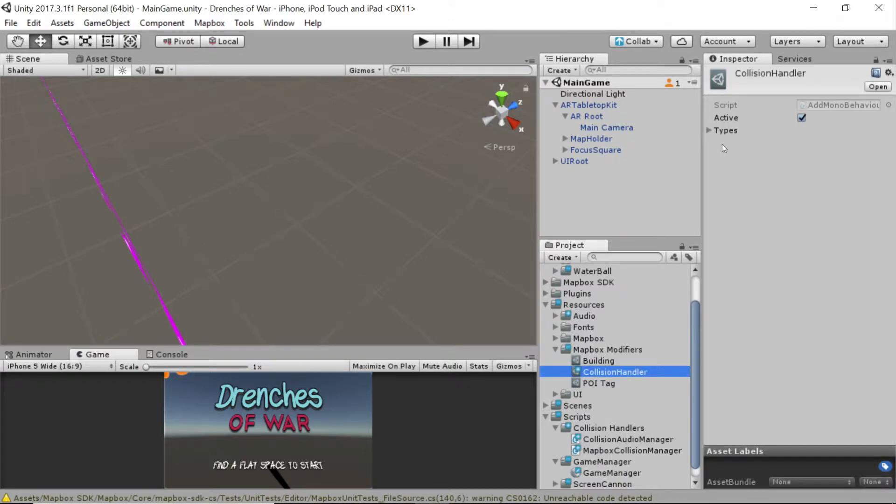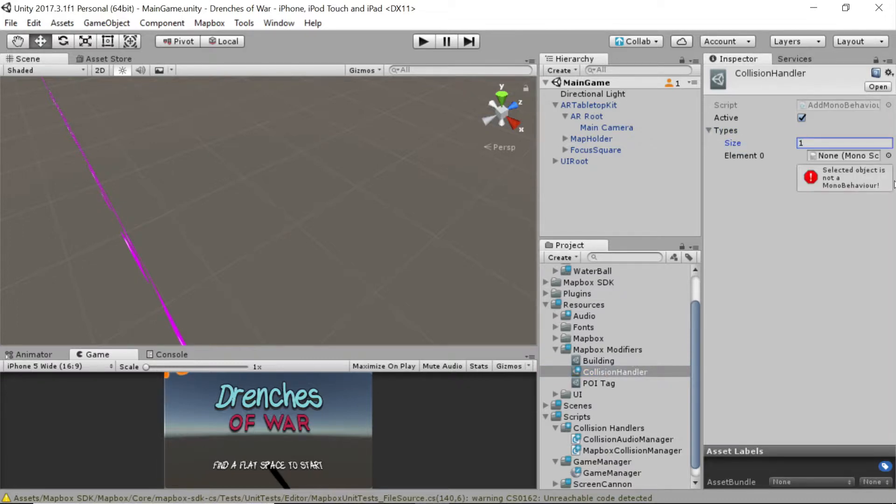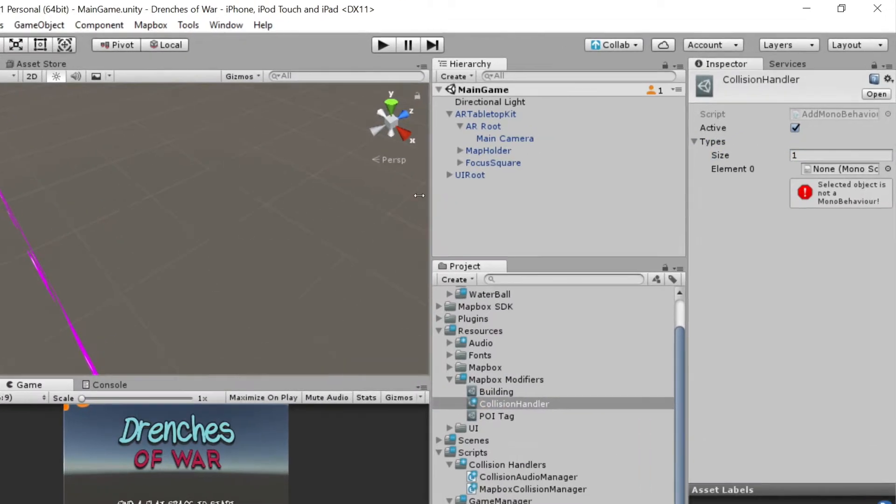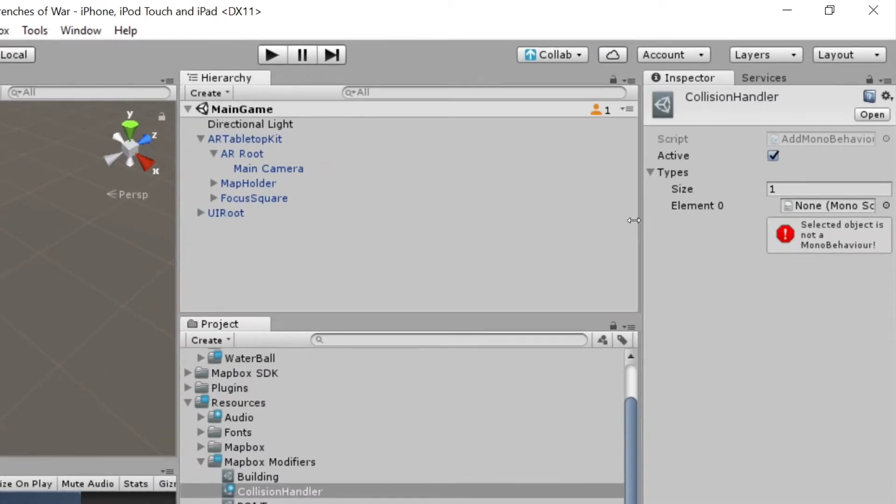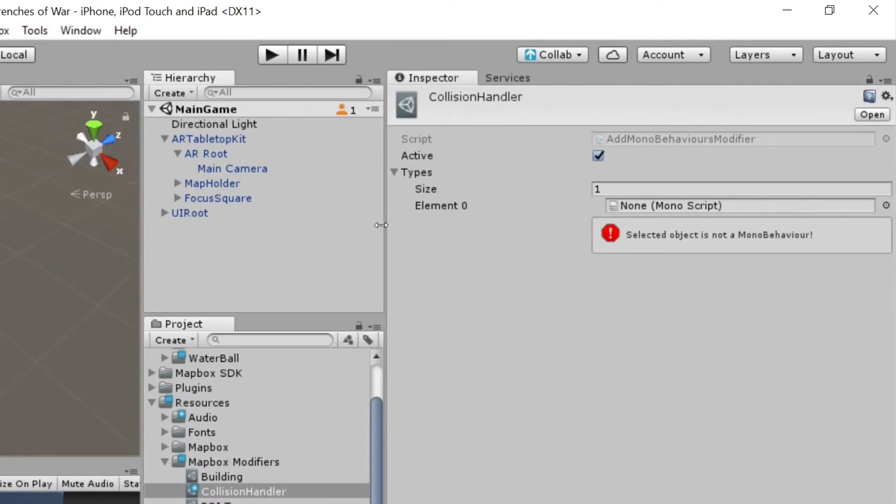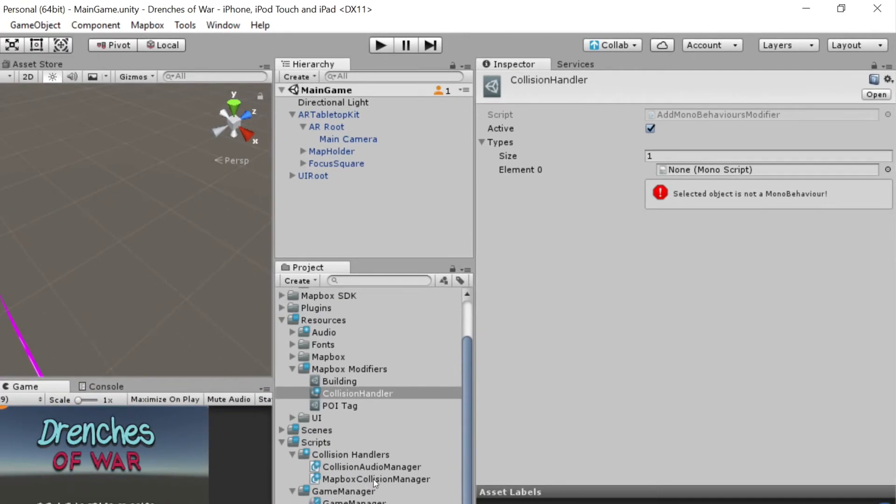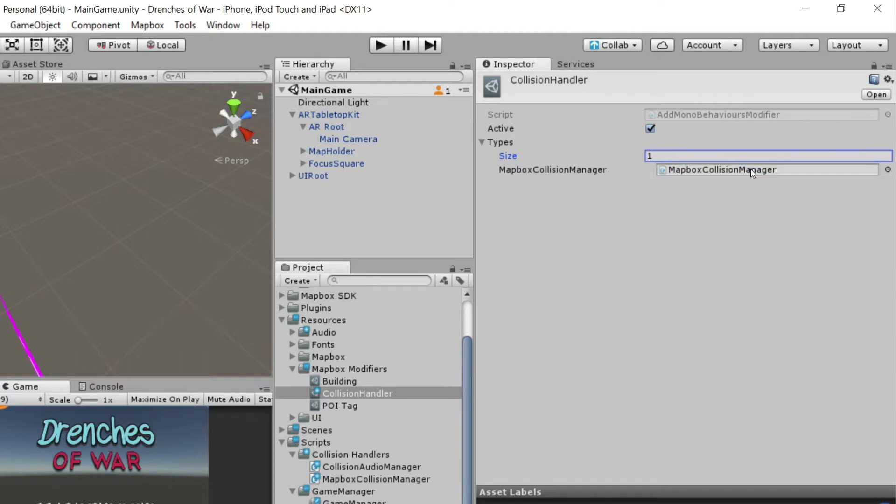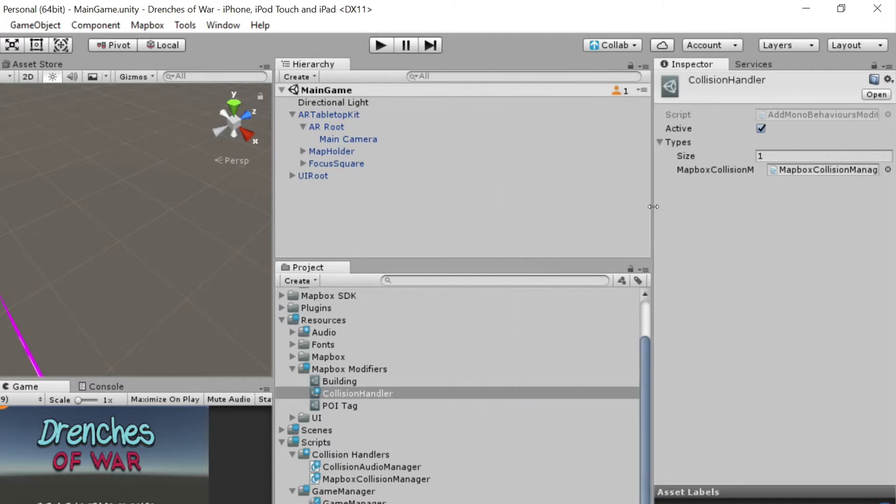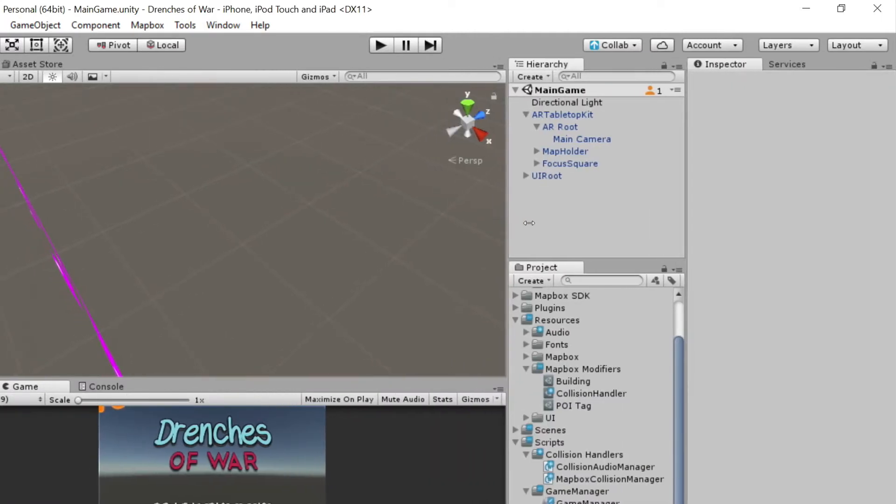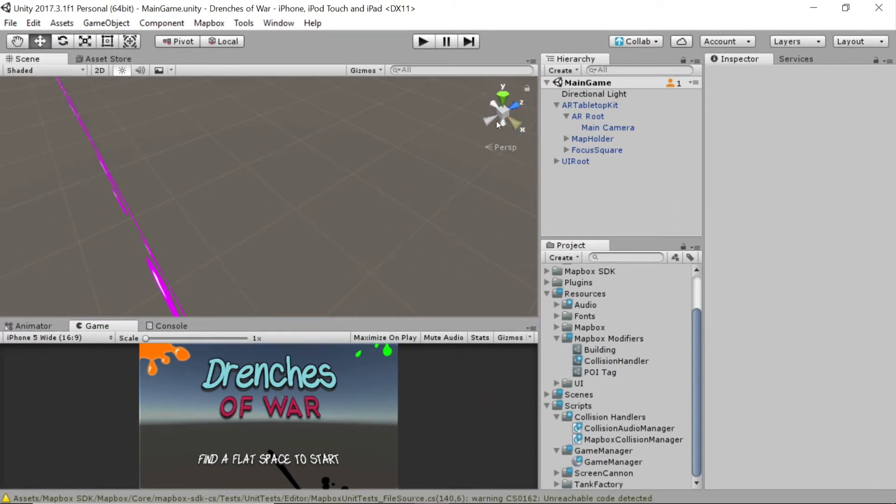Now this types that's over here in our options, we're going to click that. Change the array size to one. Let me scroll this over so that we can see this a little more clearly. If you'll notice, it's looking for an element of monoscript type, which as luck would have it, we have handy. So let's click and drag this mapbox collision manager into that slot. And now all of our objects are going to have that. Perfect. So let's scoot this back to the side.